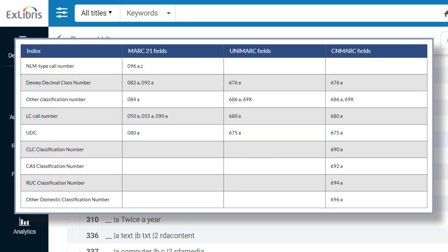Here is a table of all the call number types supported by this feature in Alma and the respective BIB fields in which these call numbers can be found. Feel free to pause the video to get a better look.